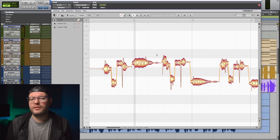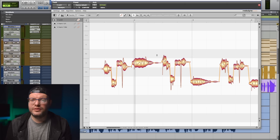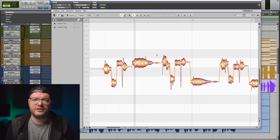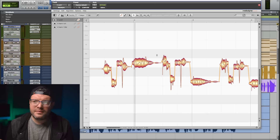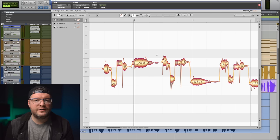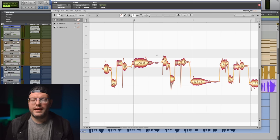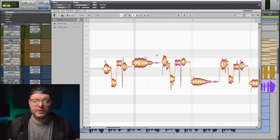Now, almost every other DAW outside of Pro Tools has much better integration with Melodyne, and it'll automatically transfer the audio into the plugin, and you don't have to sit around and wait for it. But with Pro Tools, we do.